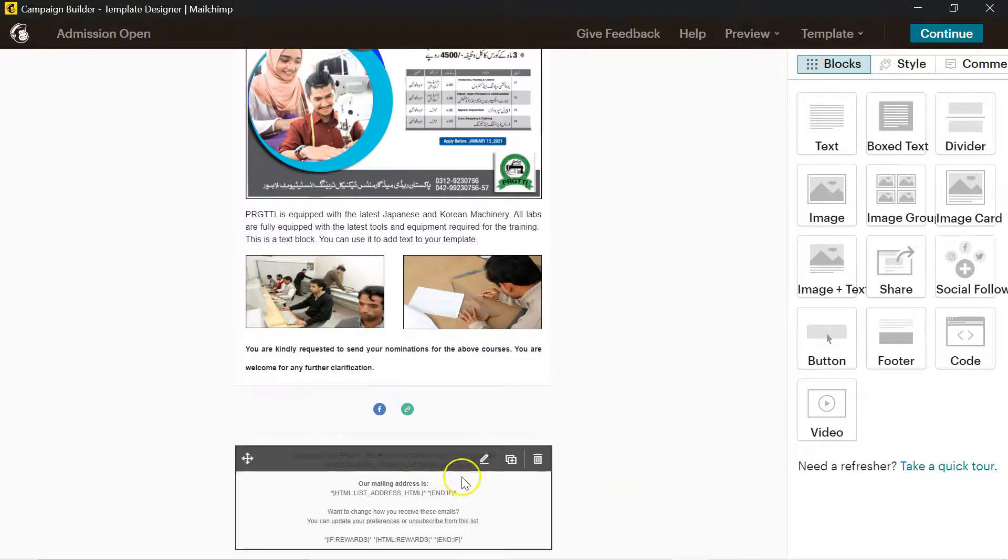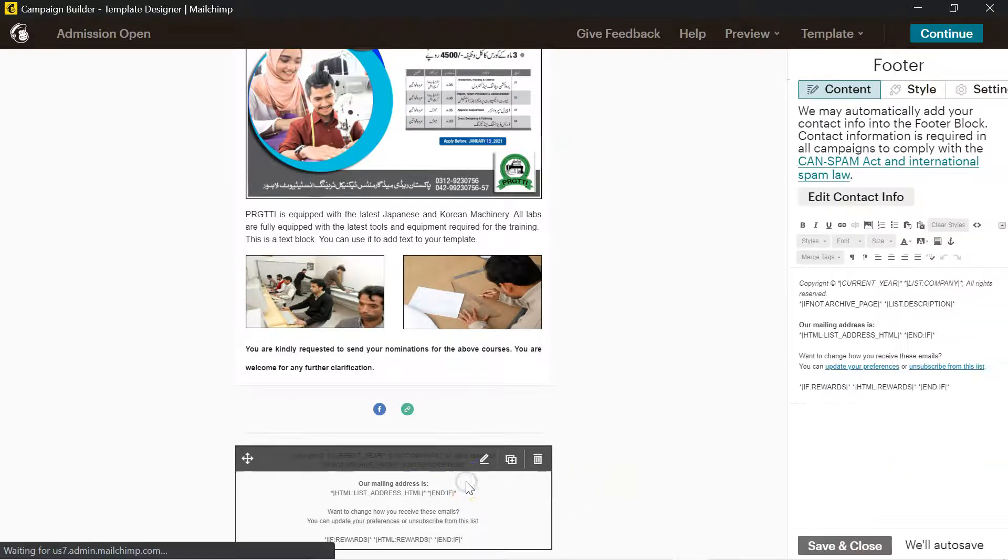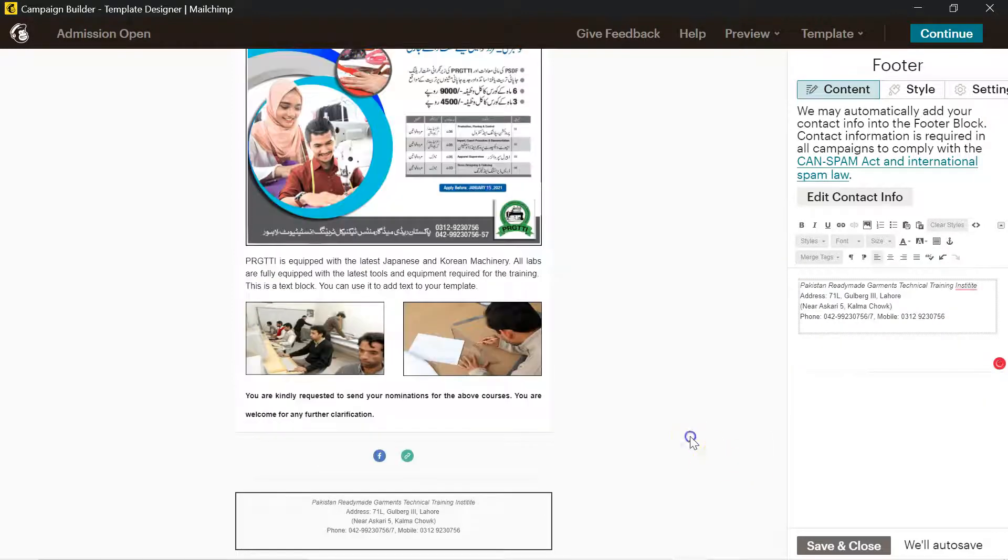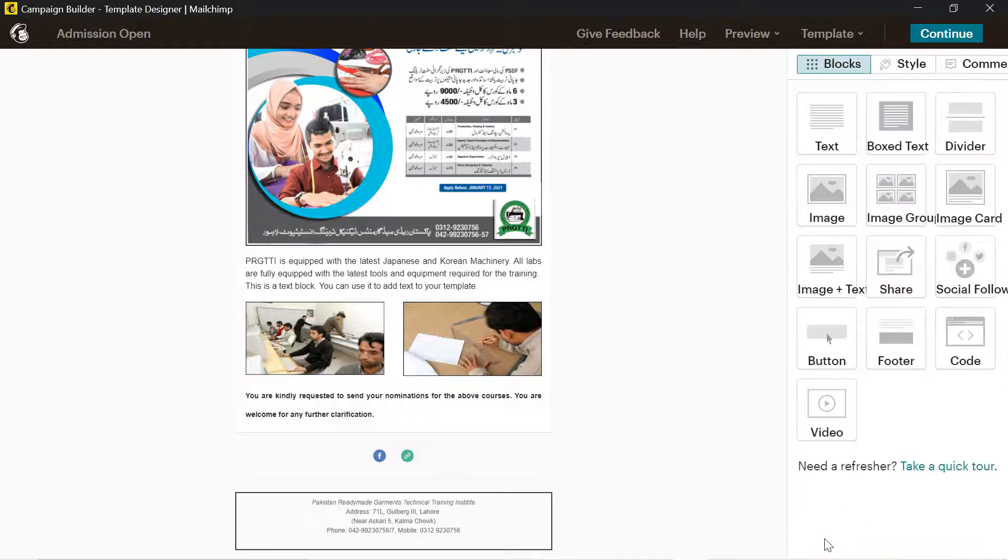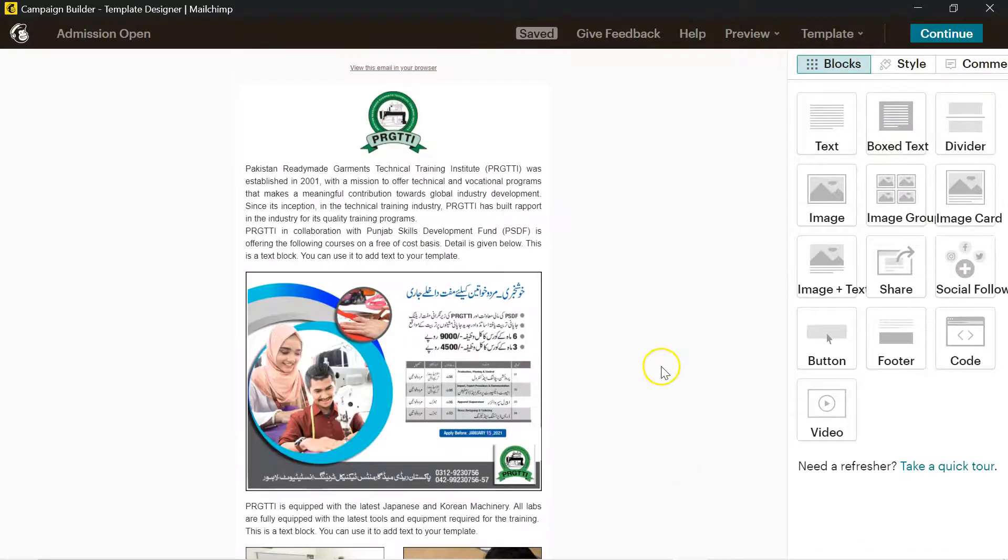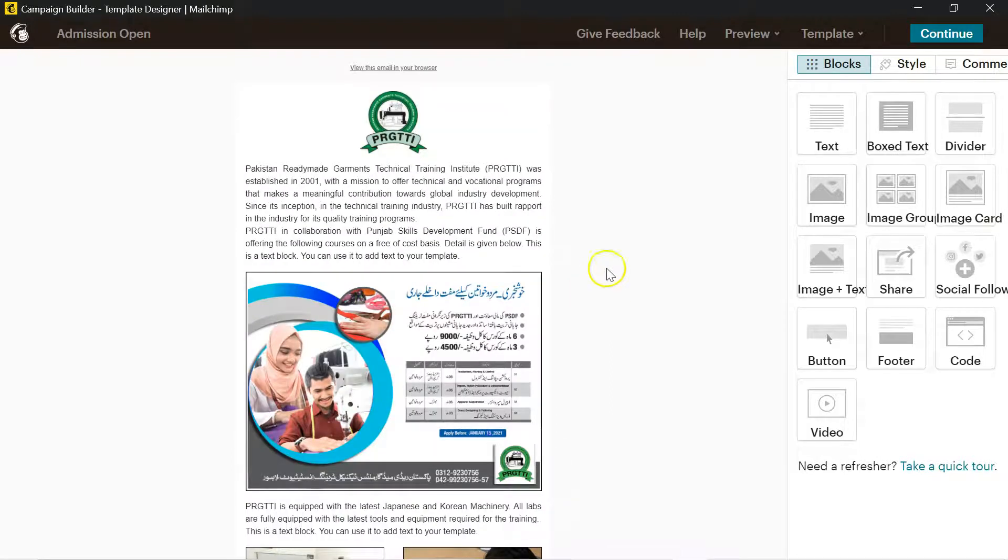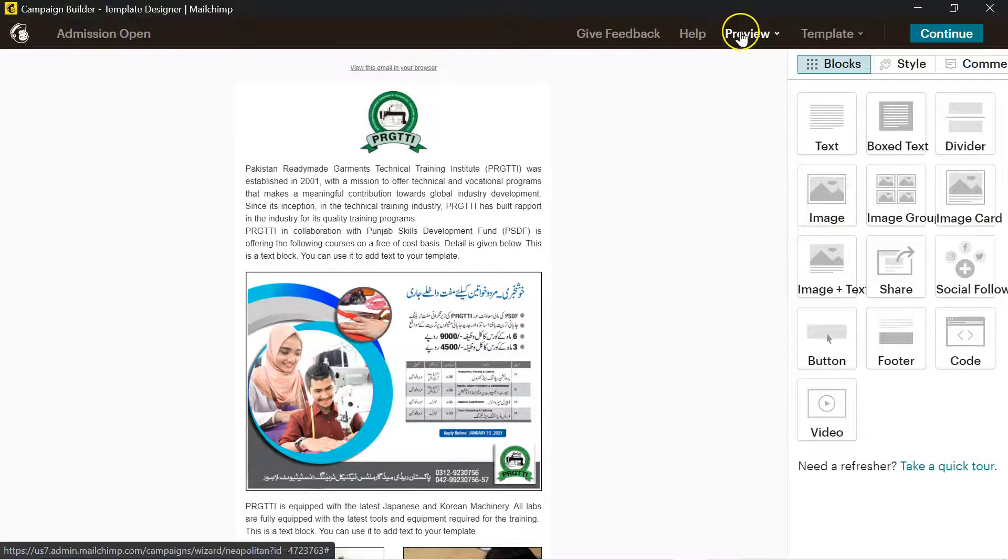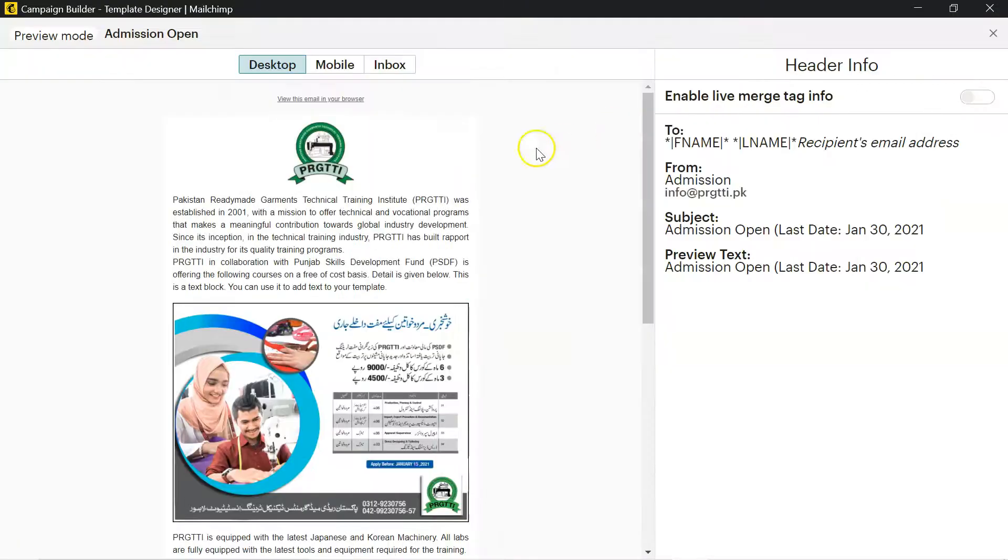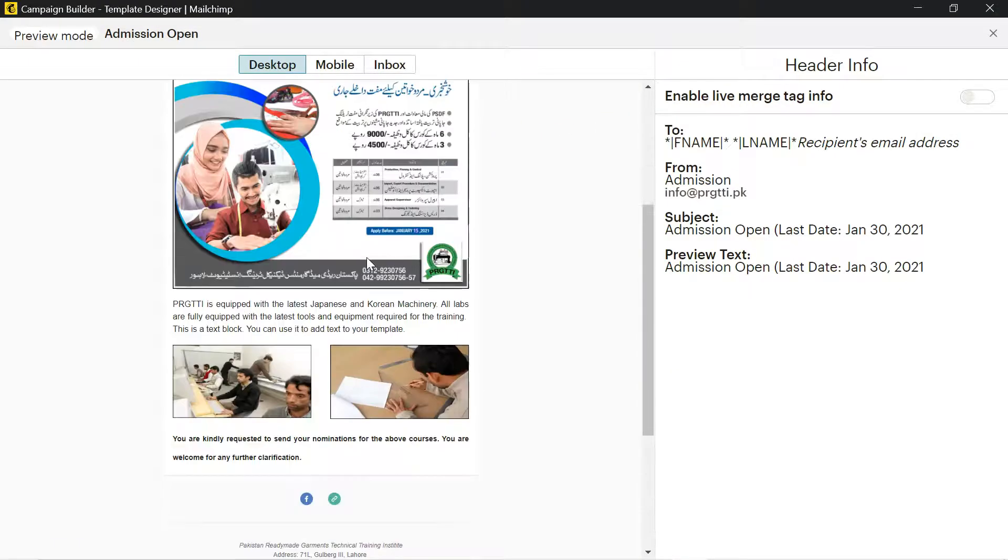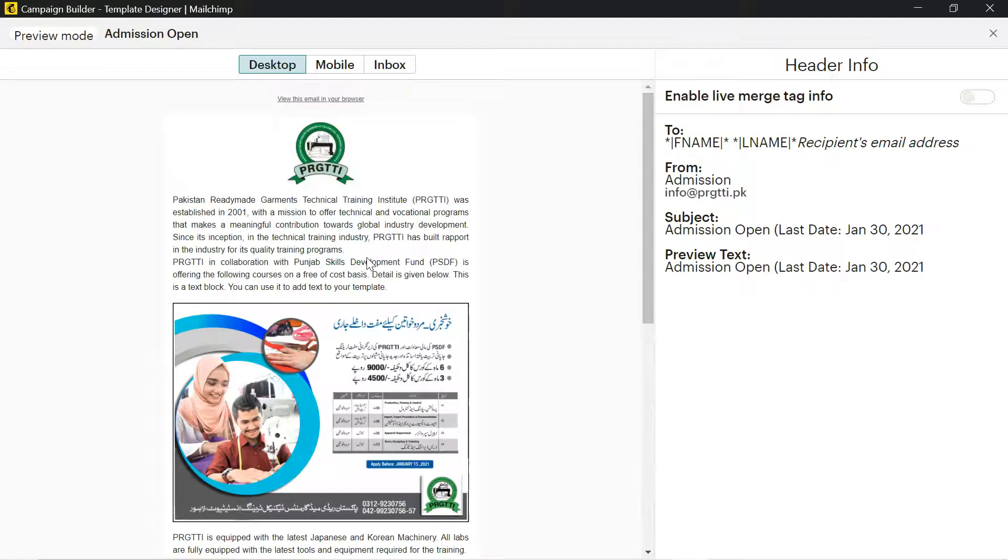Save and close. Now that link is available here, and whenever somebody will see this, they will come over here. I will just click on it. I will remove this if I want, just write or just paste the text what you want. Save and close. We have developed an email newsletter or email information as my email marketing campaign.